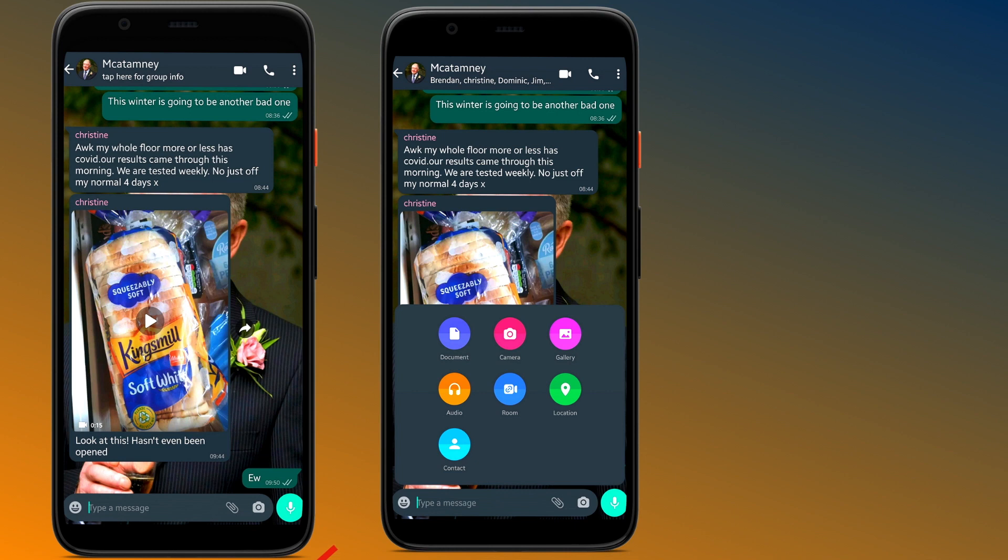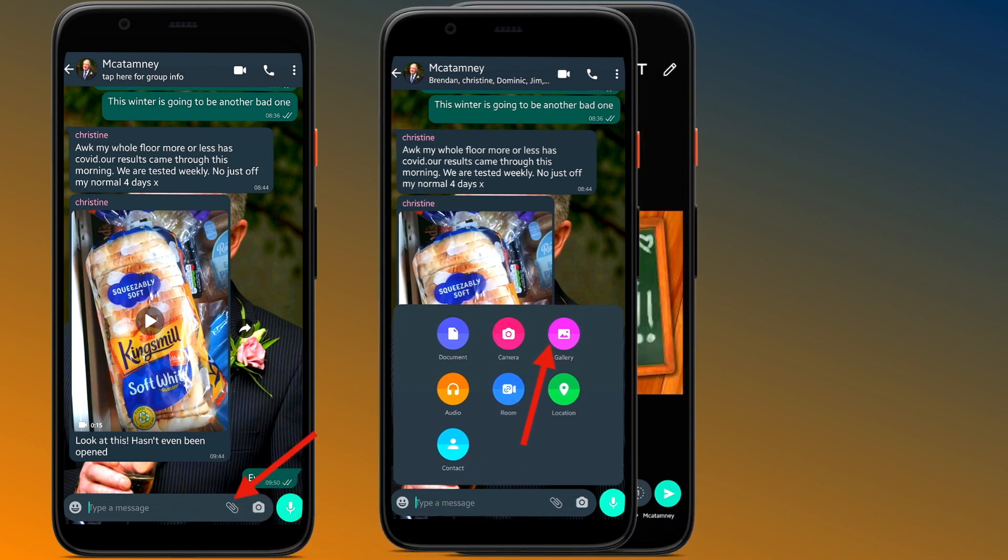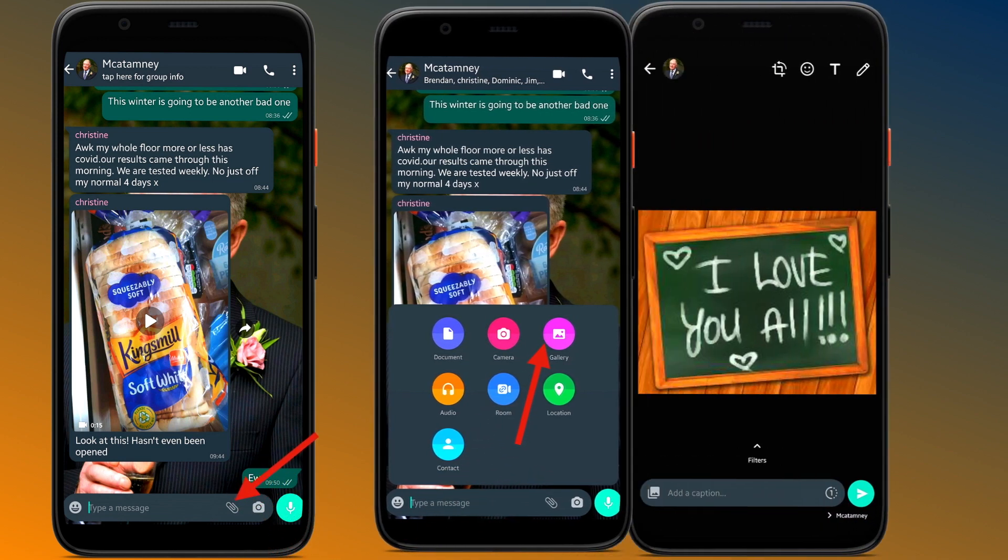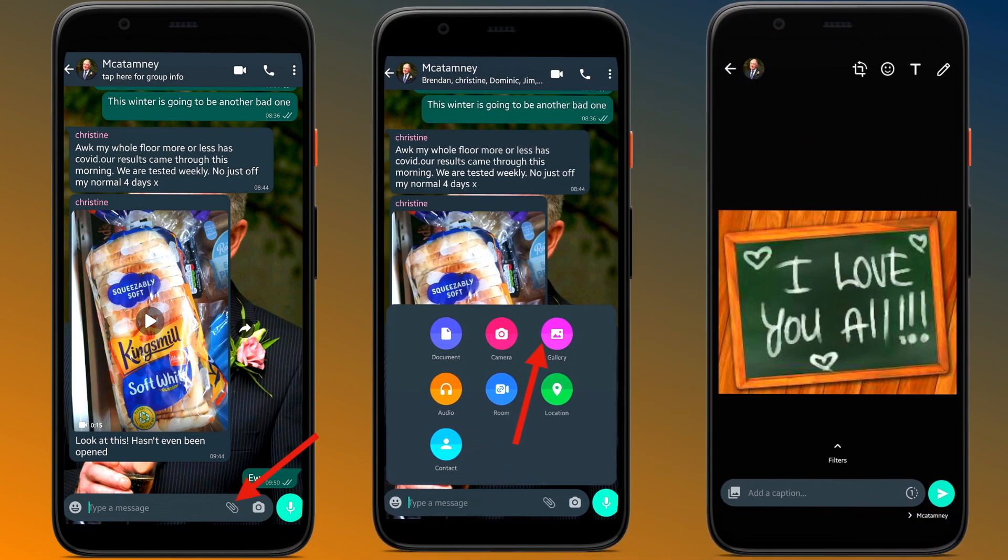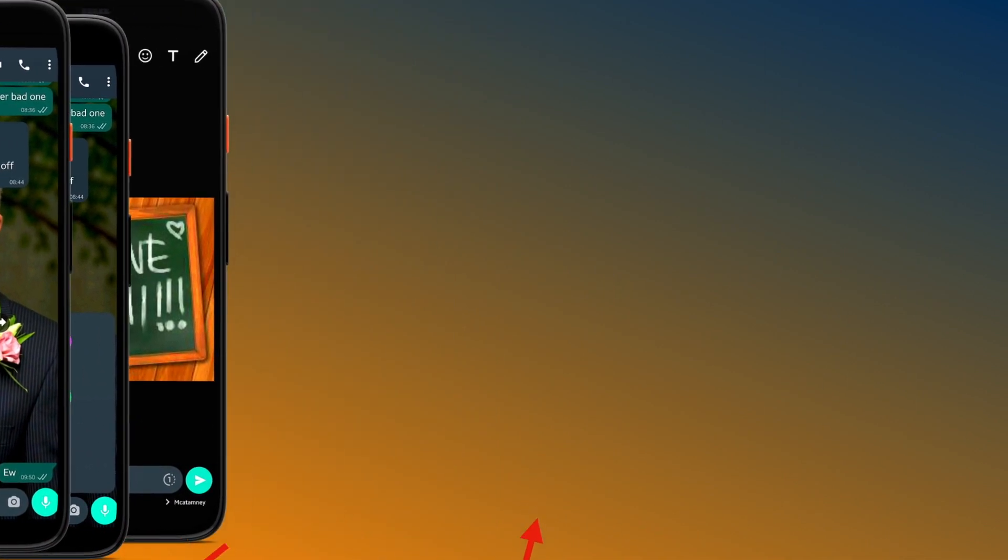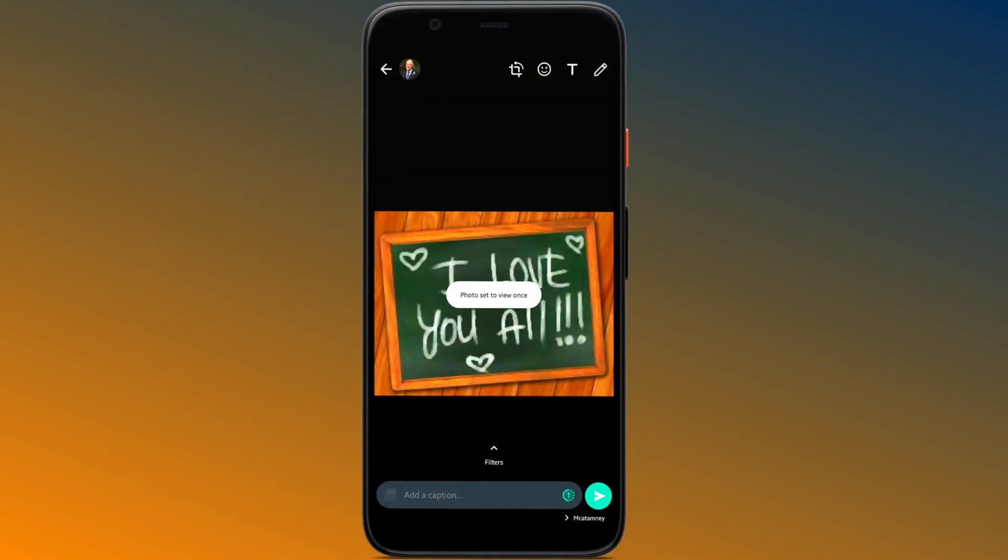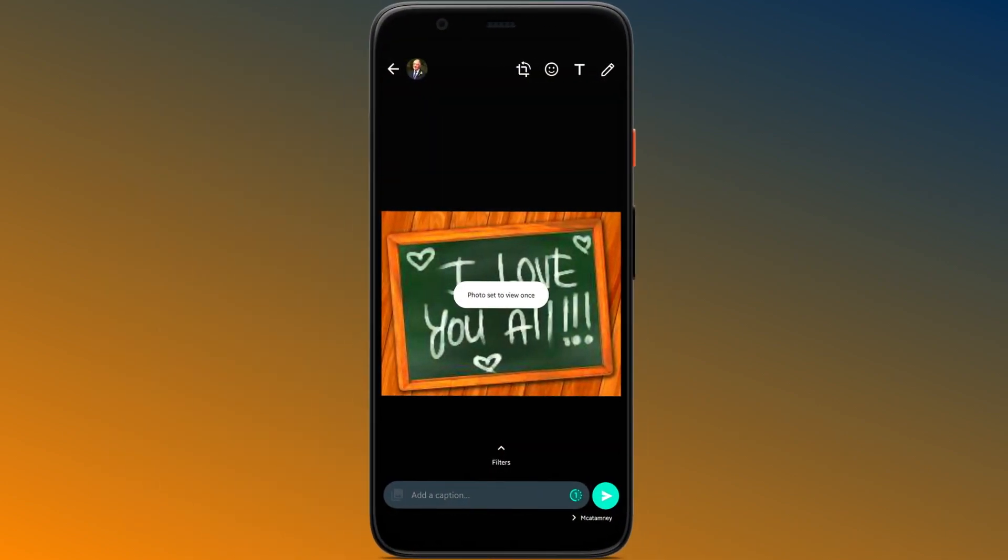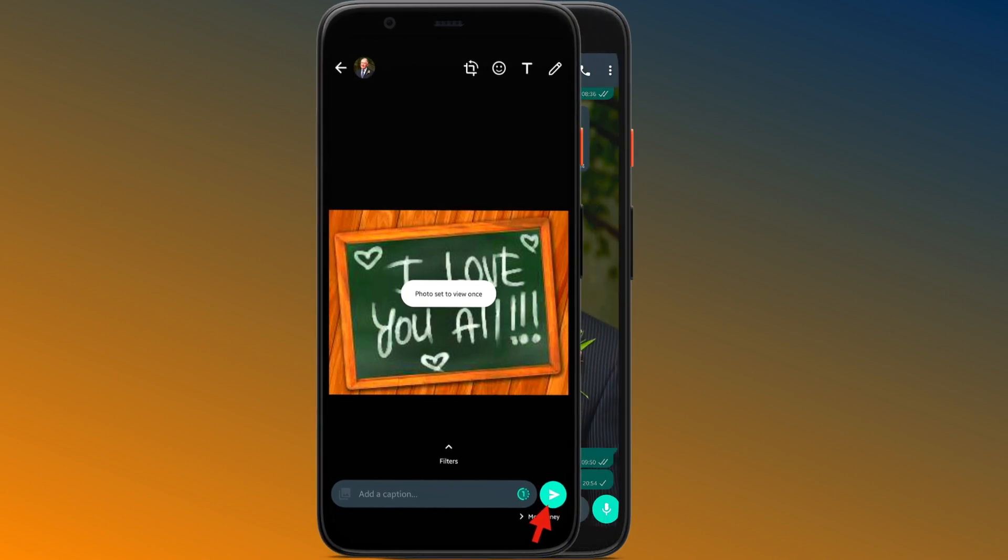Now go ahead and find what you want to send whether it's a picture. As you can see here, I've chosen a picture and you can see the little one. Tap on that one, and once you tap on that one icon, you can see here that the photo is set to send only once.